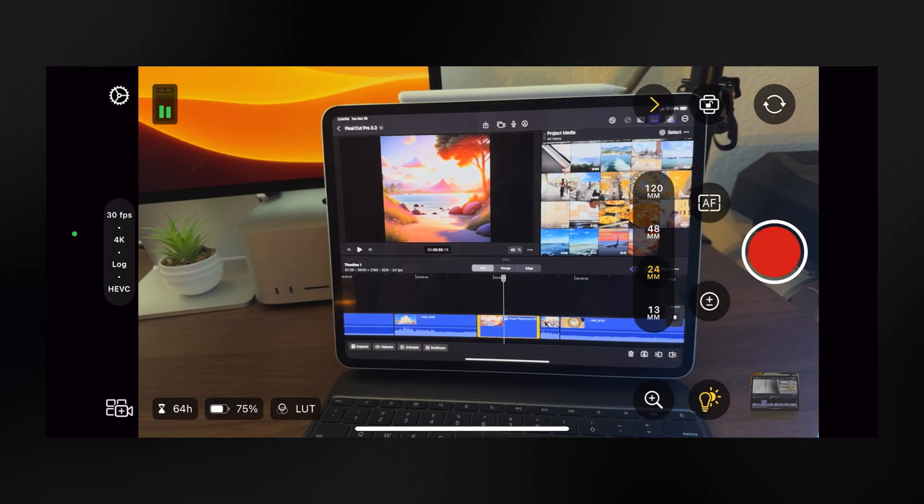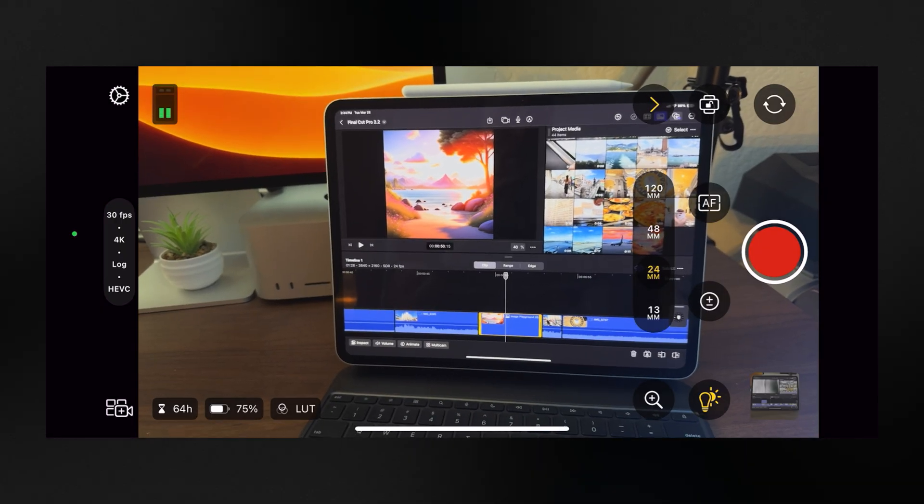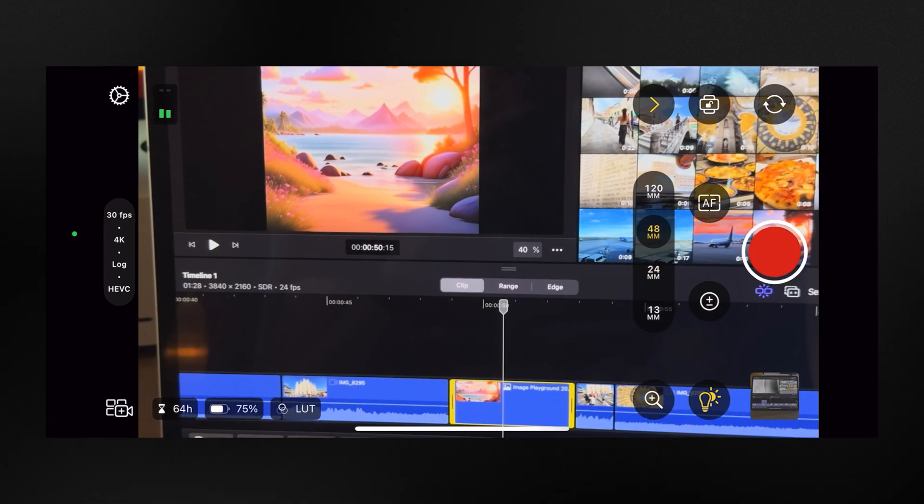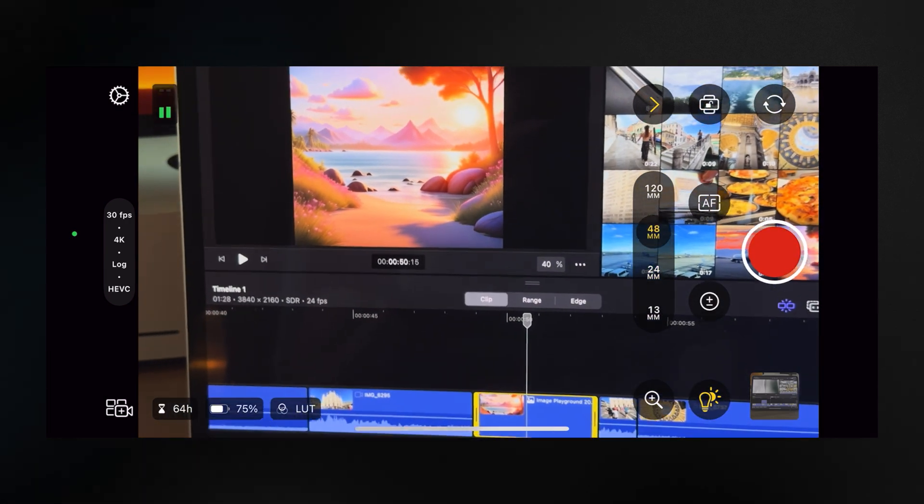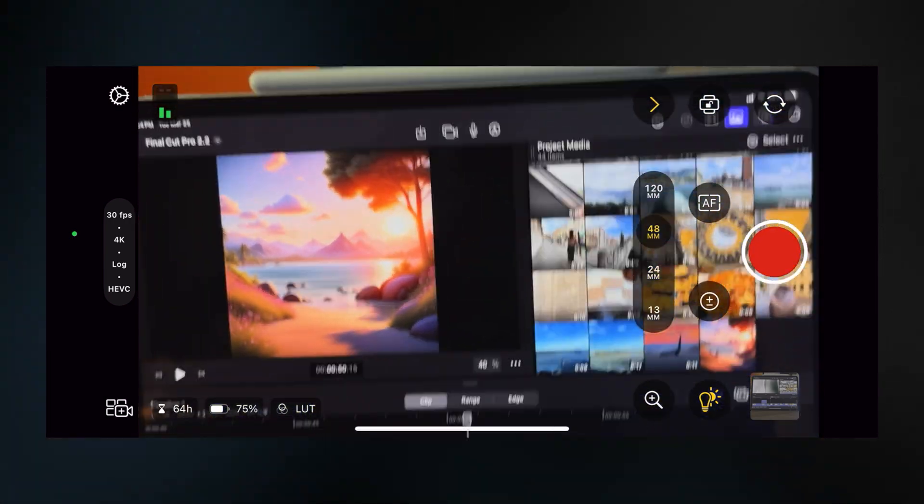But it's not just Final Cut Pro for iPad that got an update. Final Cut Camera also received some love. Firstly, you can switch to the 48mm camera on iPhone 14 Pro and newer.